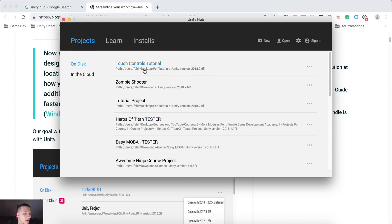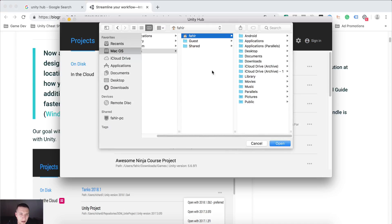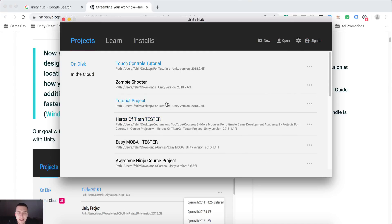Now, it will list all of these projects automatically. If it doesn't, you can go on open and then search for your projects, and it will list them right here.